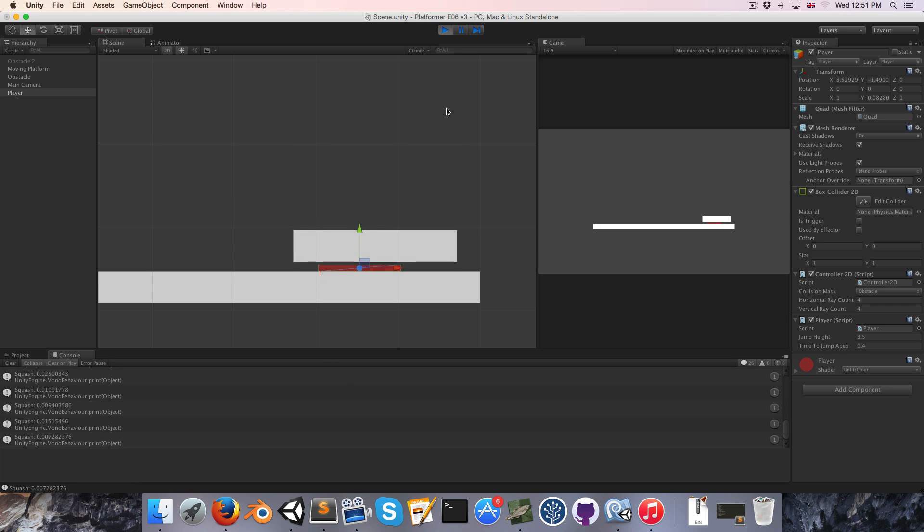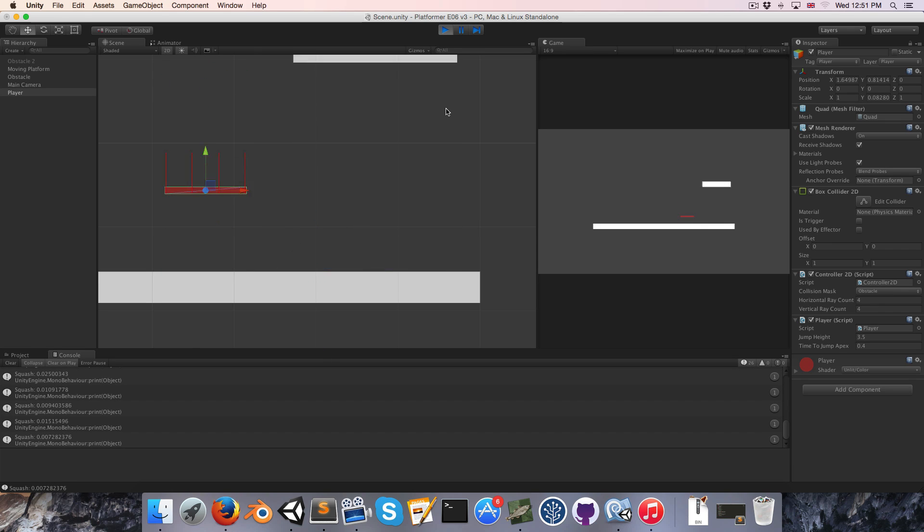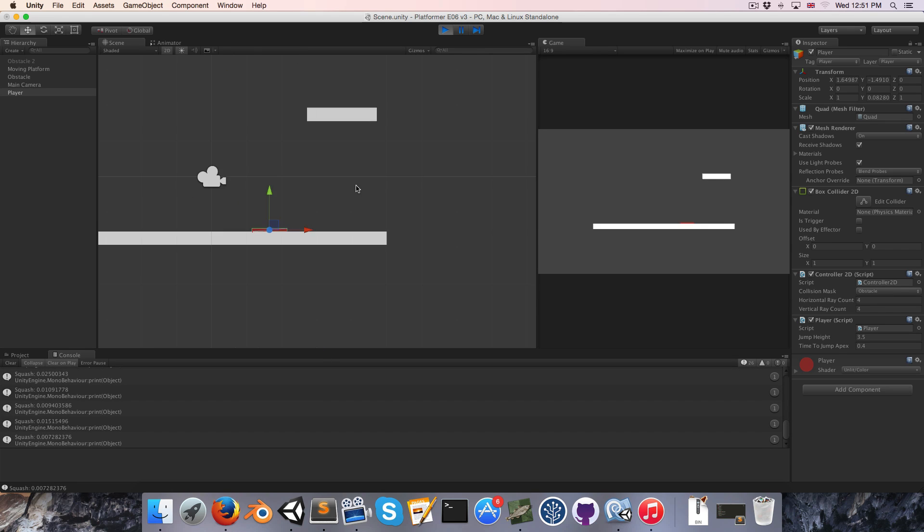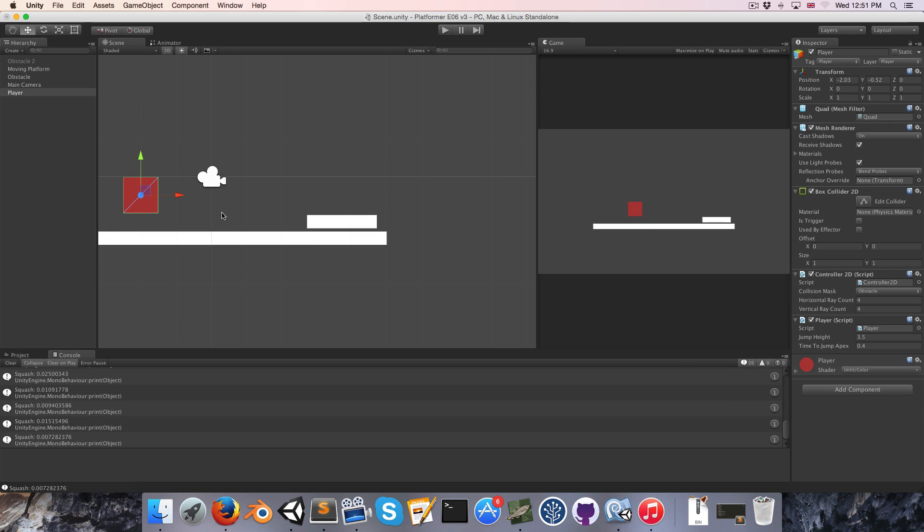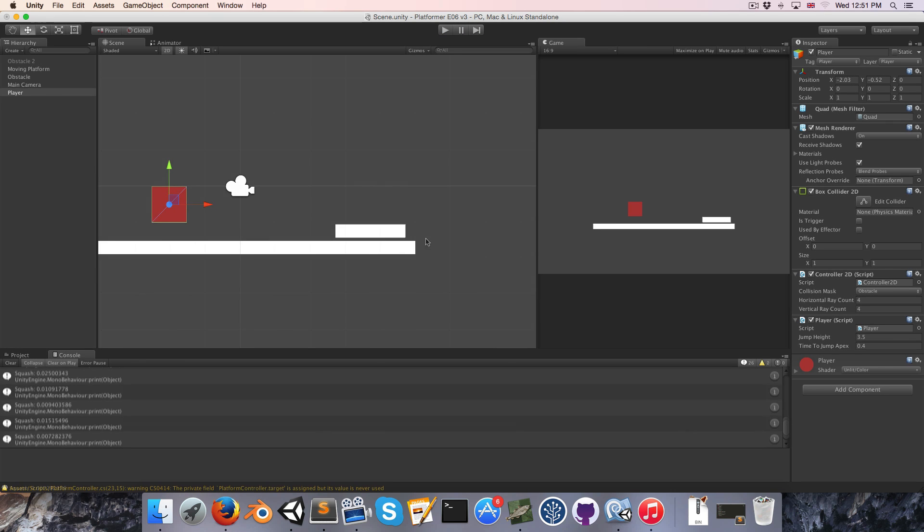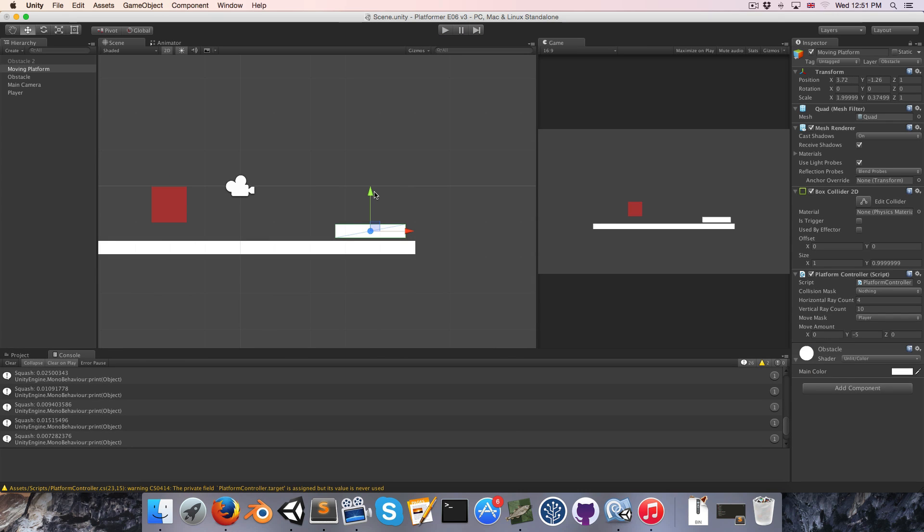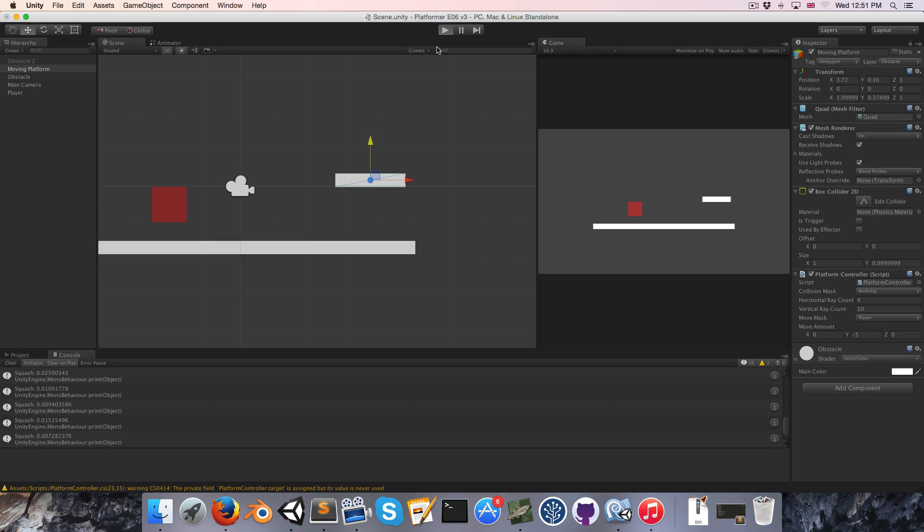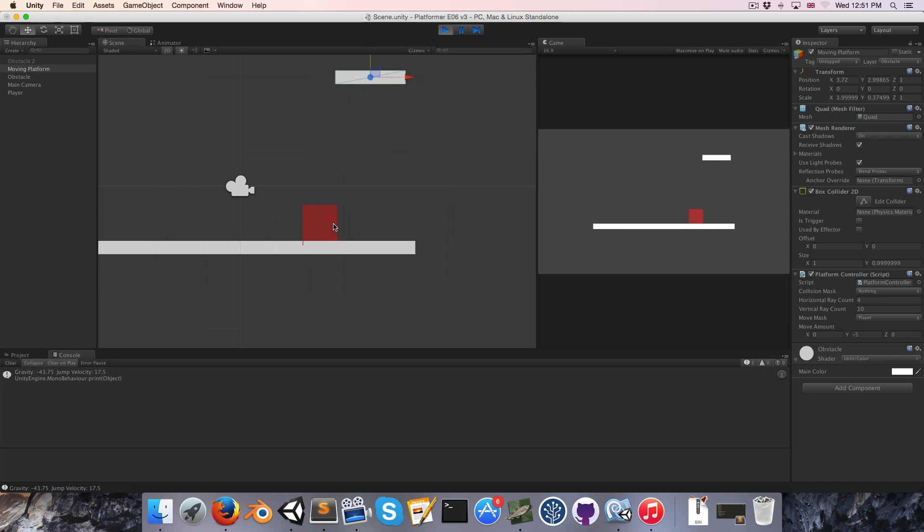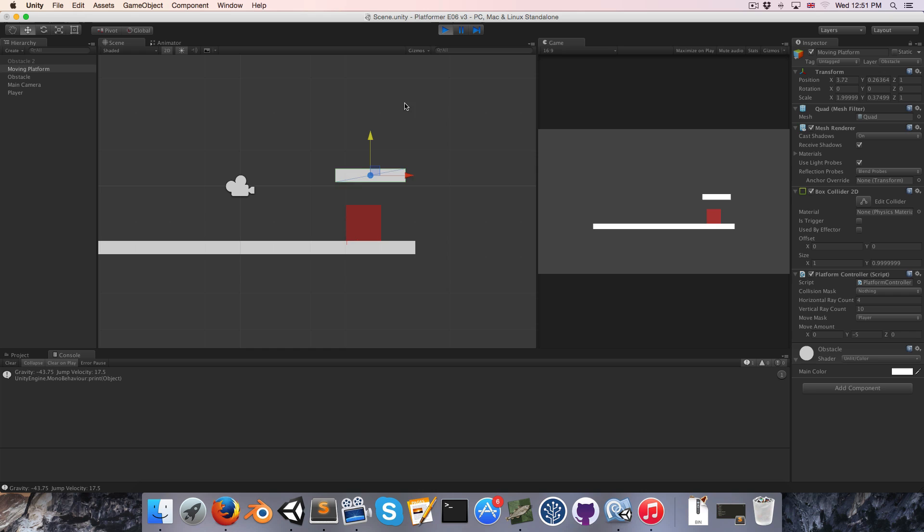But that might not look so good if you've got an actual character sprite. It might look a bit strange. Or of course you could design your levels so that such a situation never arises, just by being more careful about where you place the platforms.